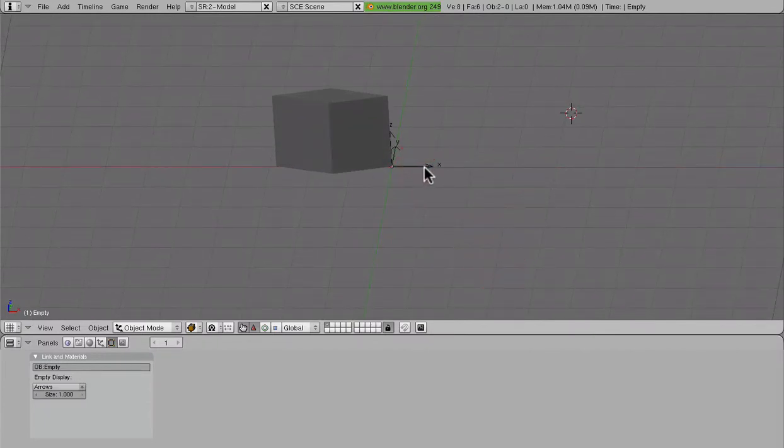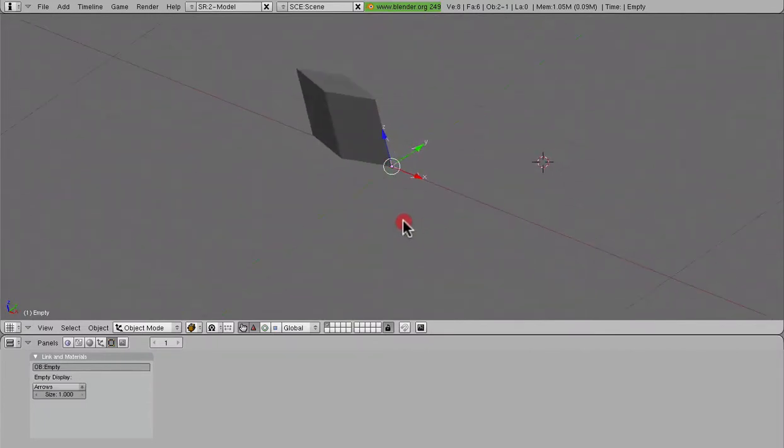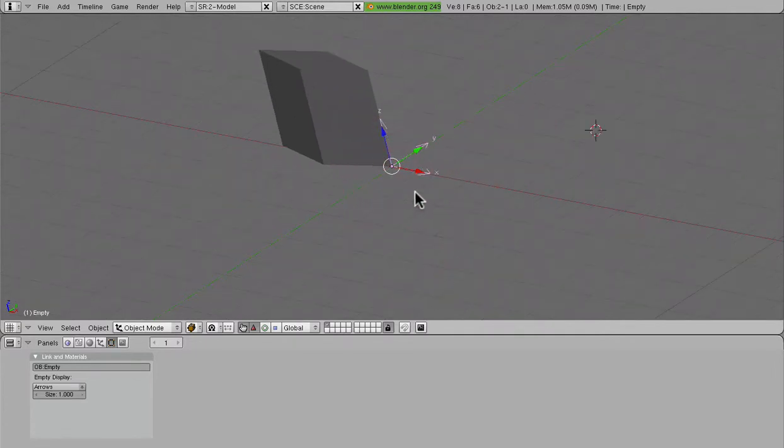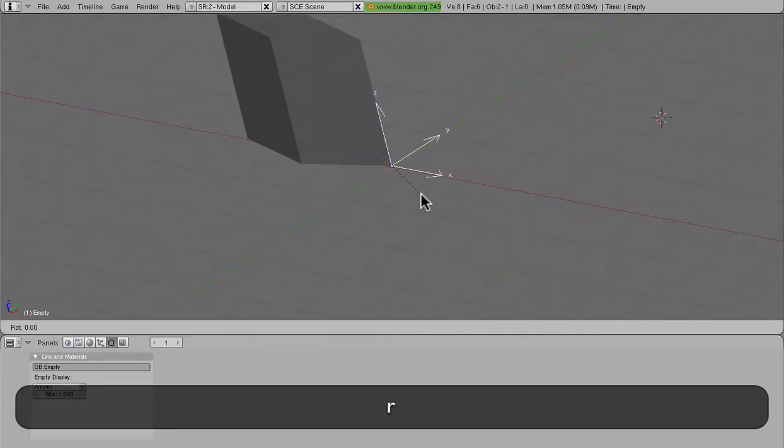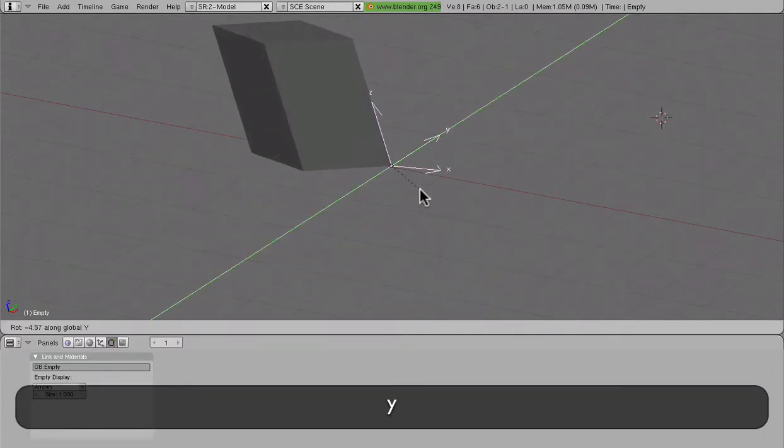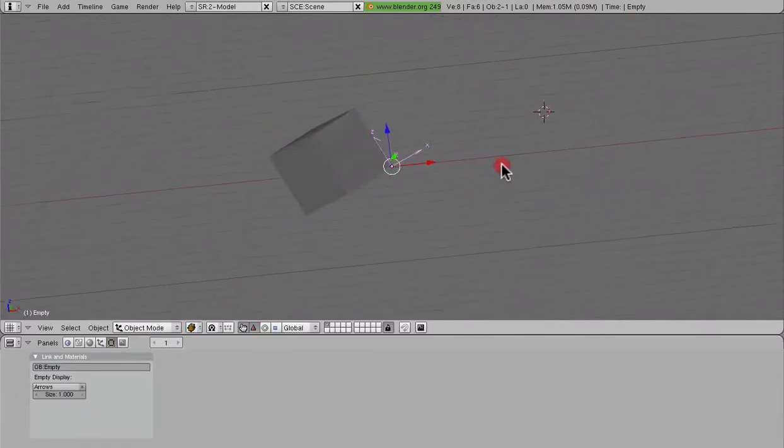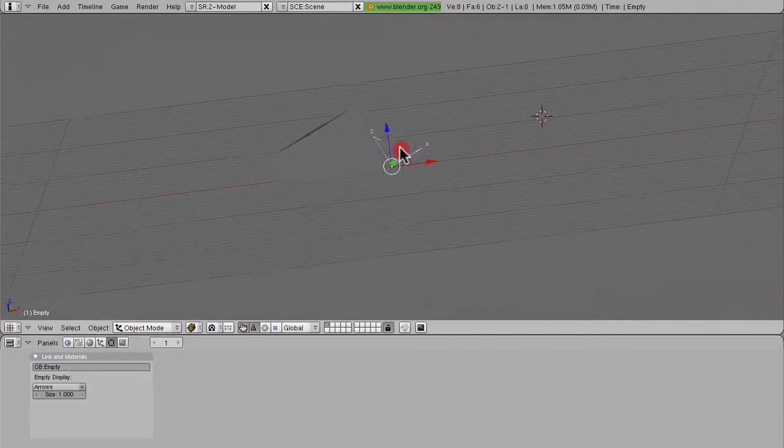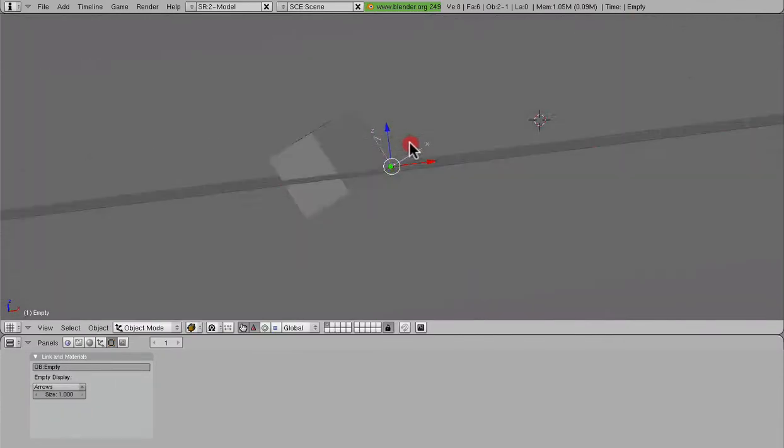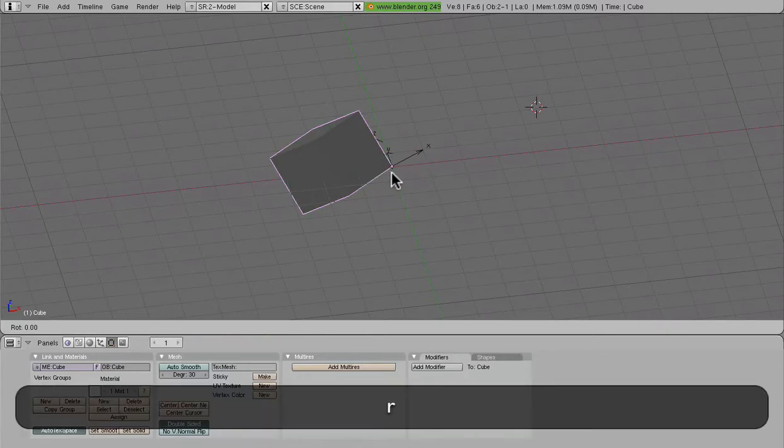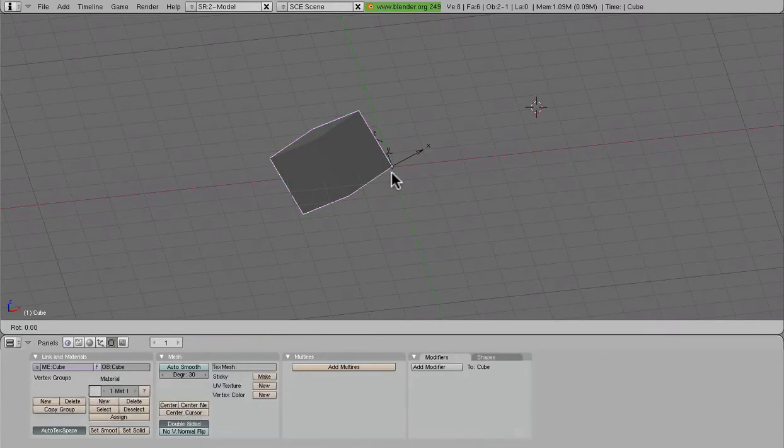As I mentioned earlier, we can use empties to rotate objects around non-global axes. So what we can do here is rotate this empty around the y-axis to get the child scenery or mesh to tip.